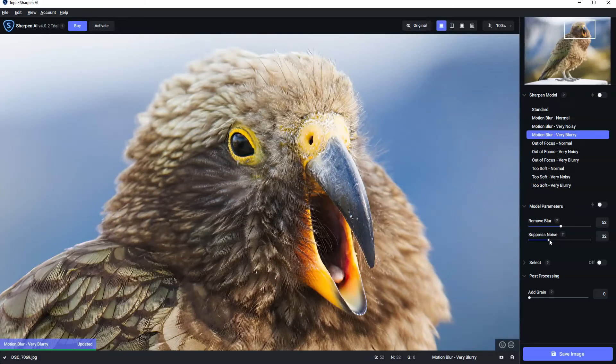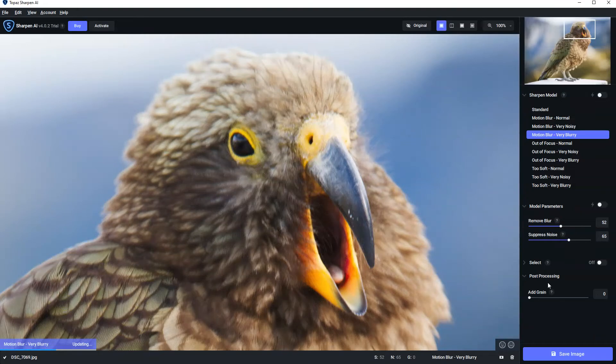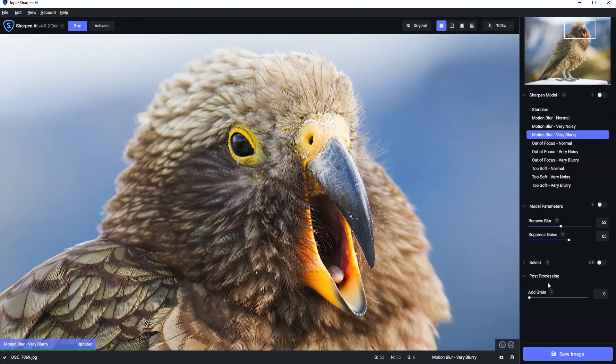And we've got the noise suppression. So this is a rather clean image. But I'll dial it up just to show you what happens and there's not really much to see.